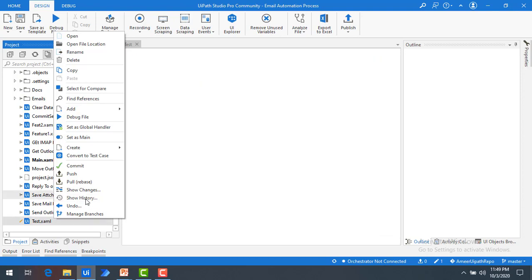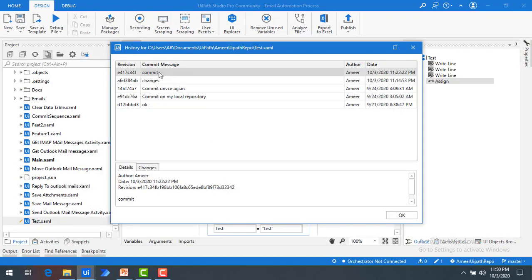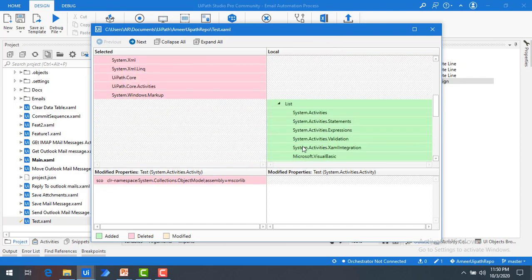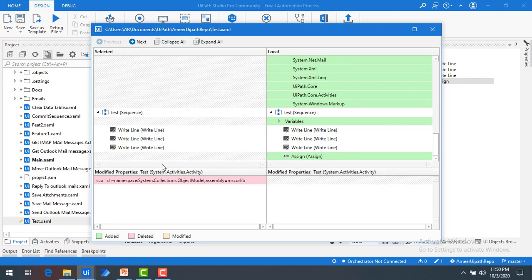Now I want to compare with local. In the same way, I'll open Show History, right-click on my latest committed changes, and select Compare with Local. You can see all the changes made locally on the right-hand side — I've added an Assign activity. That is the local version, and on the left is the selected committed version with three write lines. This way you can understand what changes you've implemented locally, and if you don't want those changes you can revert them using Undo, or go ahead and commit and push them.